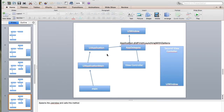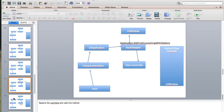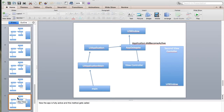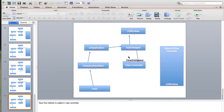After this, the 'applicationDidFinishLaunchingWithOptions' method inside AppDelegate is executed, because now the application is fully running. Then 'viewDidLoad' and 'viewWillAppear' are called inside the view controller files. After that, 'applicationDidBecomeActive' is called because the app is now active and good to go. Finally, 'viewDidAppear' is called.